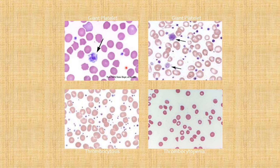Histological slide pictures show normal platelets, thrombocytosis with increased number of platelets, and thrombocytopenia with very few platelets visible.